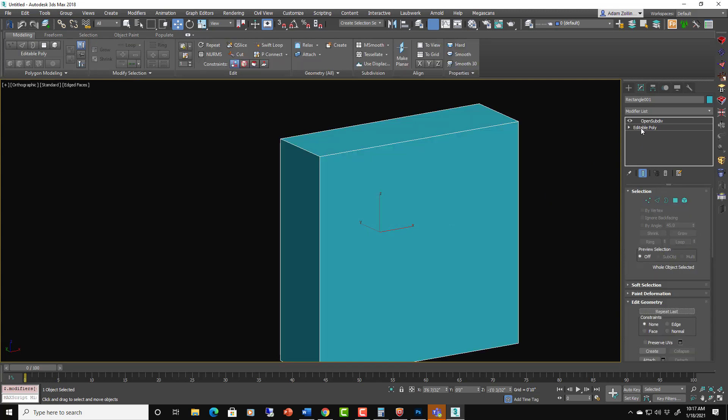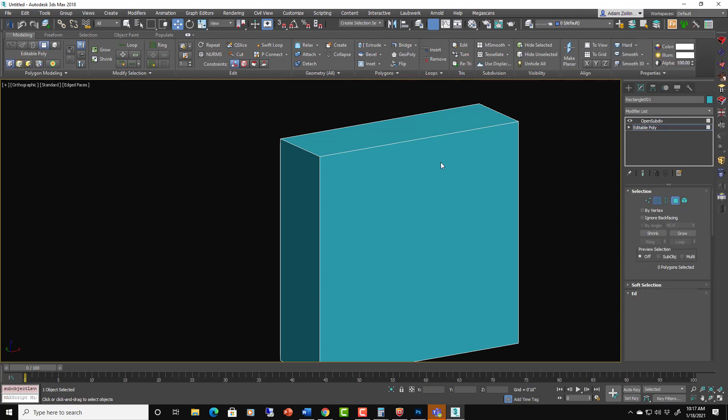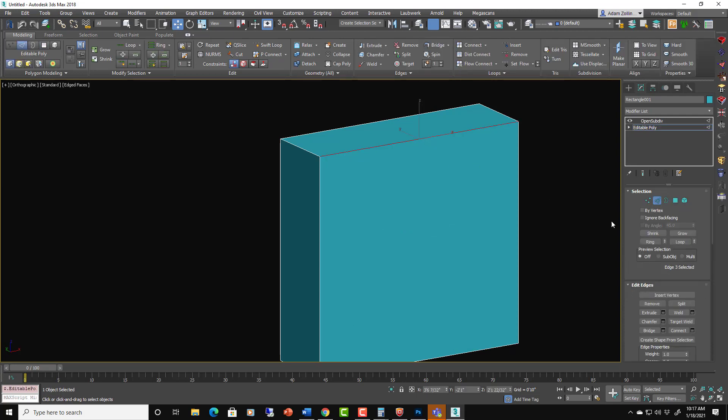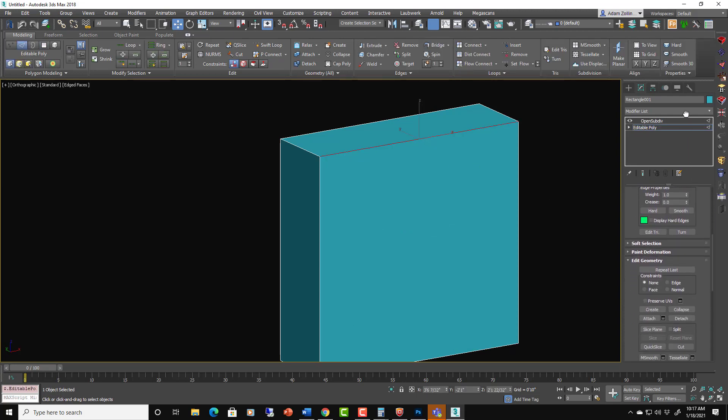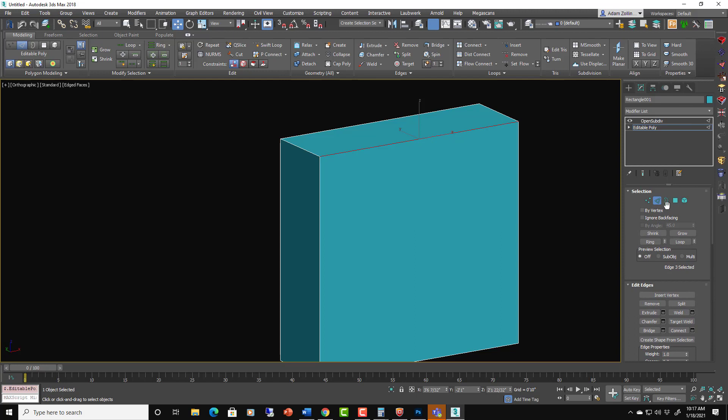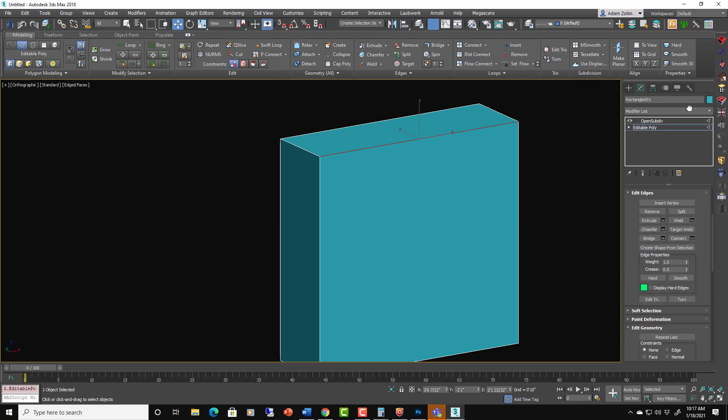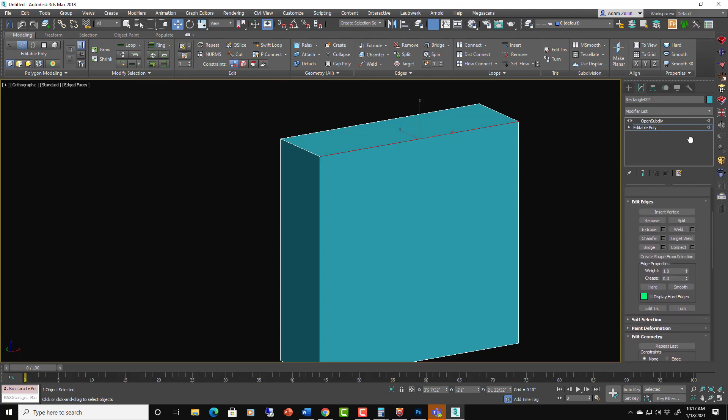So inside of an edit poly, each edge has a crease setting. If you go into edge sub-object mode and go down here, you'll see crease, you can set that to 1.